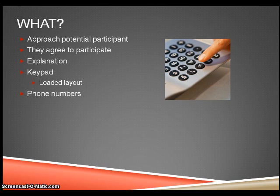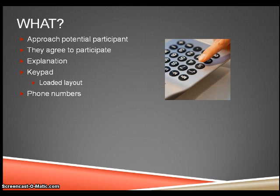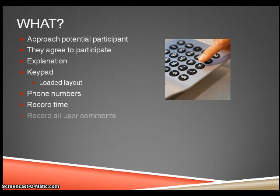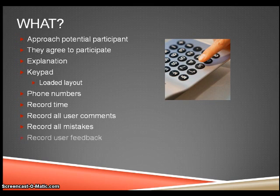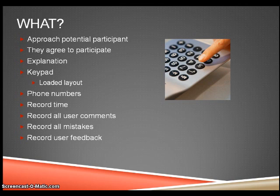Each keypad will be loaded before the user begins. Record the time taken to enter each phone number into each keypad. Record any comments and any mistakes that the user makes. Once the experiment has finished, request and record the user's feedback.